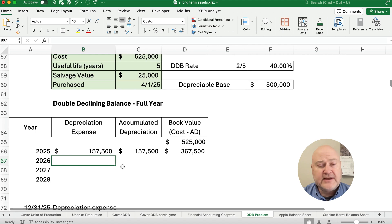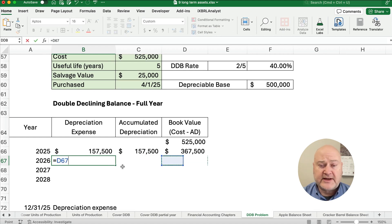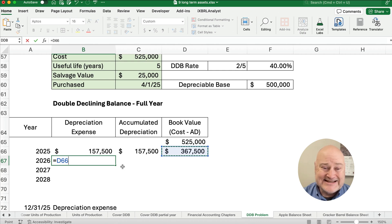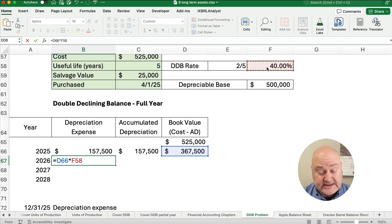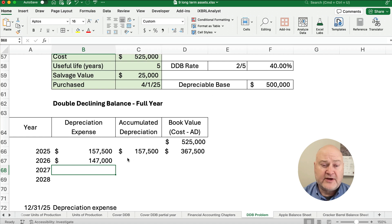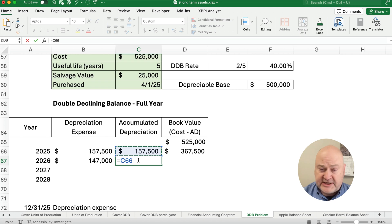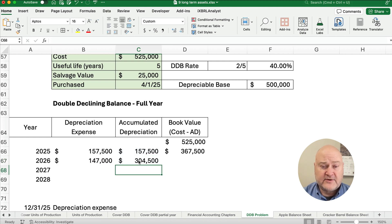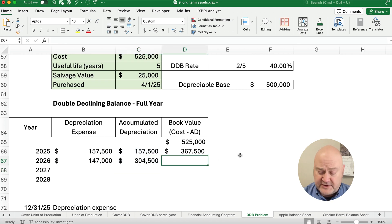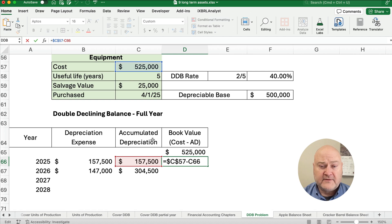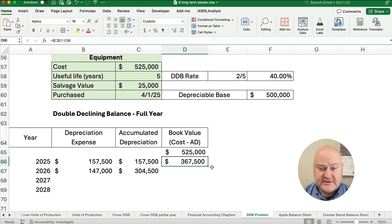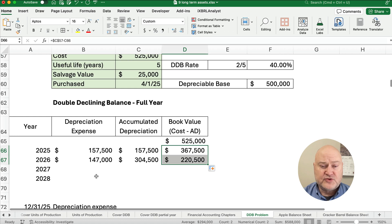For the next year, we take the preceding book value of $367,500 times 40% — that's our rate — giving us $147,000 for the full year. Accumulated depreciation becomes $157,500 plus $147,000, so now we're at $304,500. Book value is cost minus accumulated depreciation, bringing us down to $220,500.